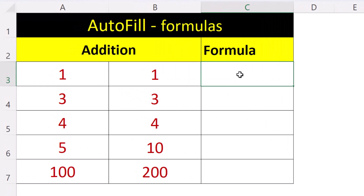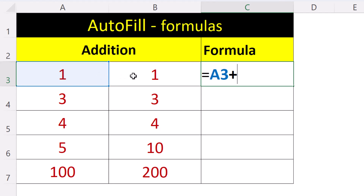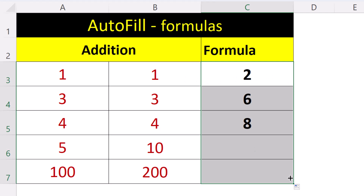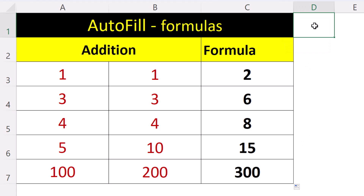Let's build our formula — we're just adding this number plus this number. Grab our autofill cursor and drag down.